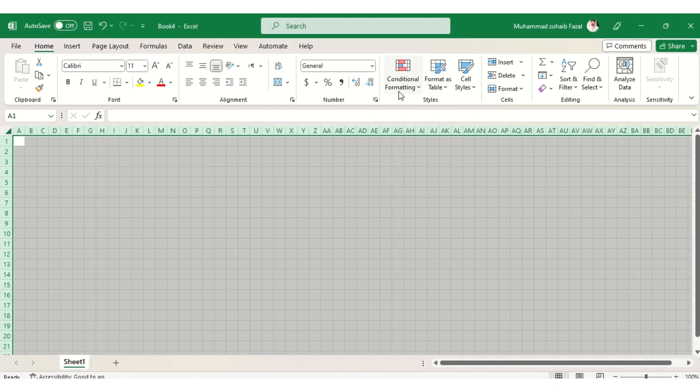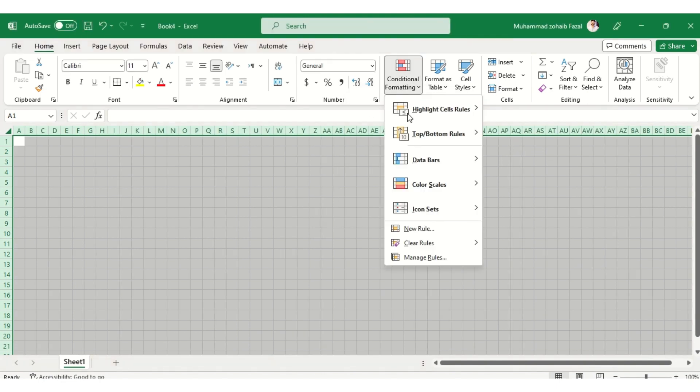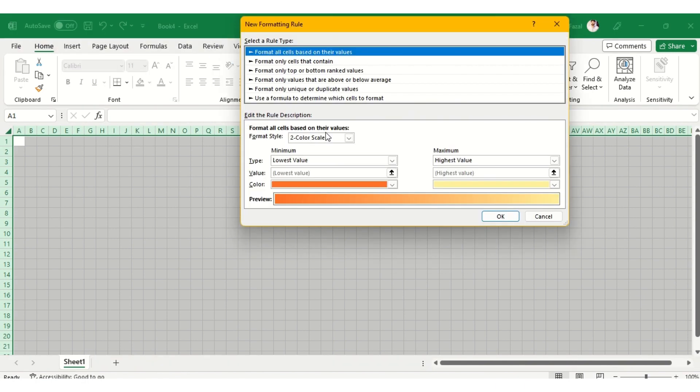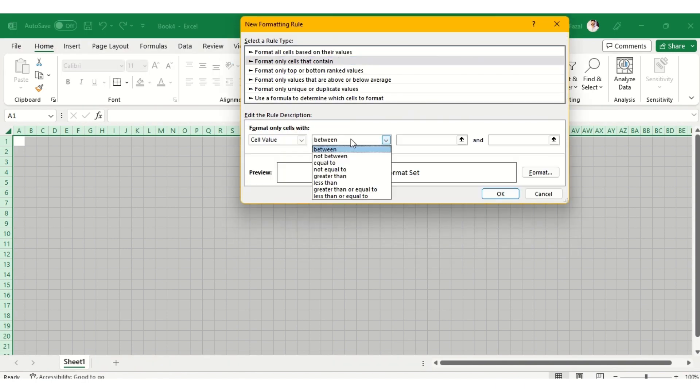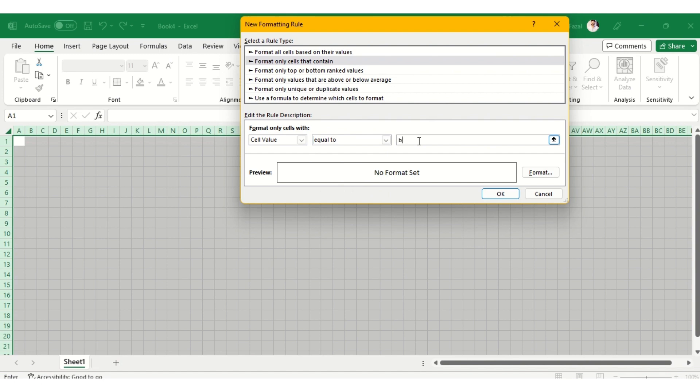Then go to conditional formatting tab, new rule, and make a rule here that formats the cell which contains a value that we will set and format it accordingly.